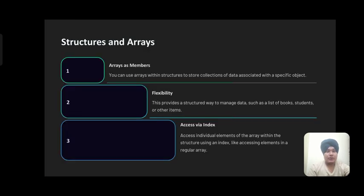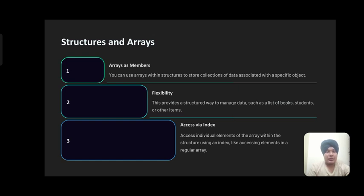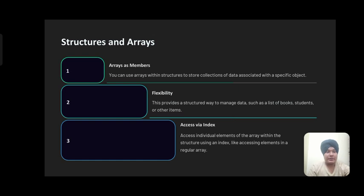Structures and arrays: You can use arrays within structures to store collections of data associated with a specific object. This provides a structured way to manage data such as lists of books, students, or other items. Access individual elements of the array within the structure using an index, like accessing elements in a regular array.